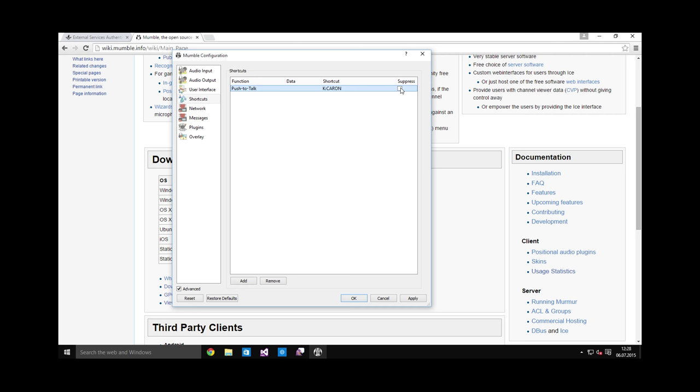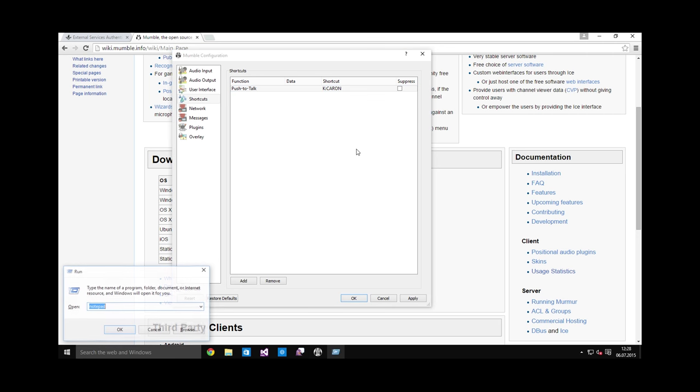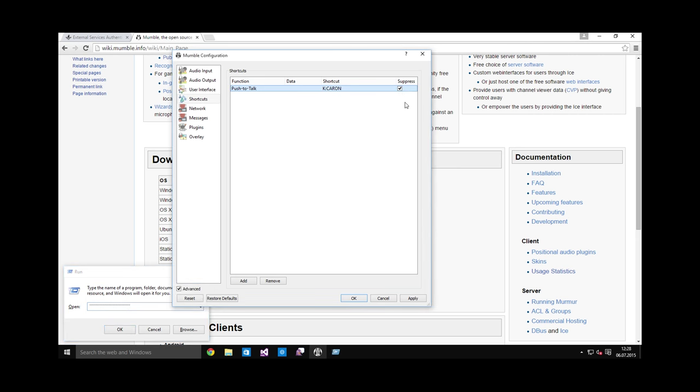And if you hit suppress, then this key will not show up in chat. If you are typing in chat, otherwise this key to the left of number one will do this, and if you speak in Mumble it will put this crap in chat. If you check the suppress checkbox, then it will not actually show up these characters in chat.